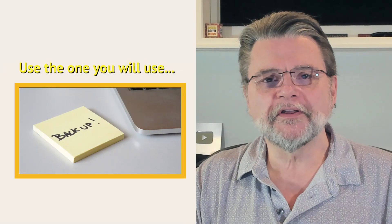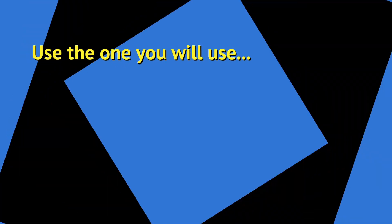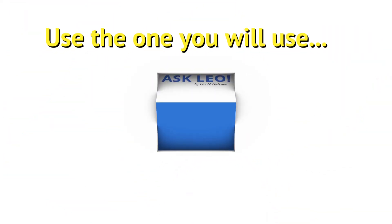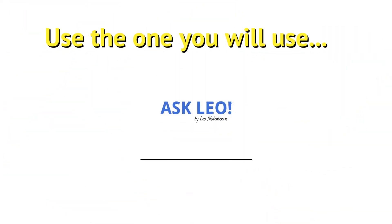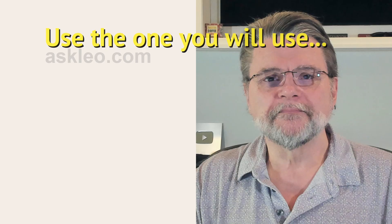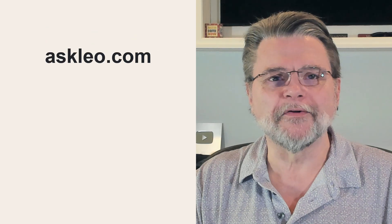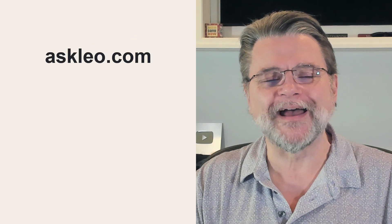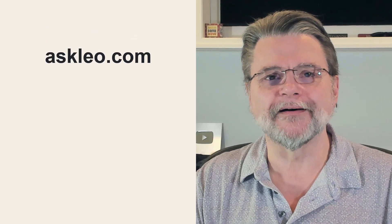What backup program should I use? Hi, everyone. Leo Notenboom here for Askleo.com.